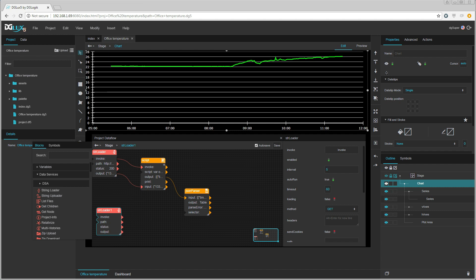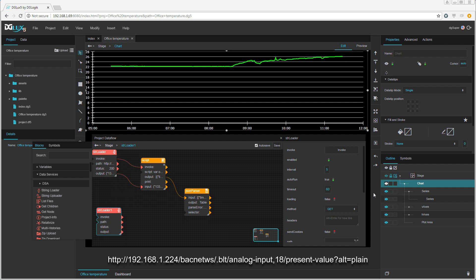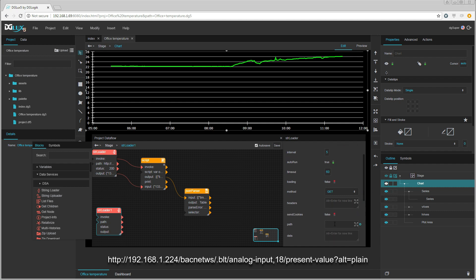I am going to let the string loader load the value every 5 seconds. And here is the path within the BACnet web services. The path points to the present value of the analog input and I want the value formatted as plain text.